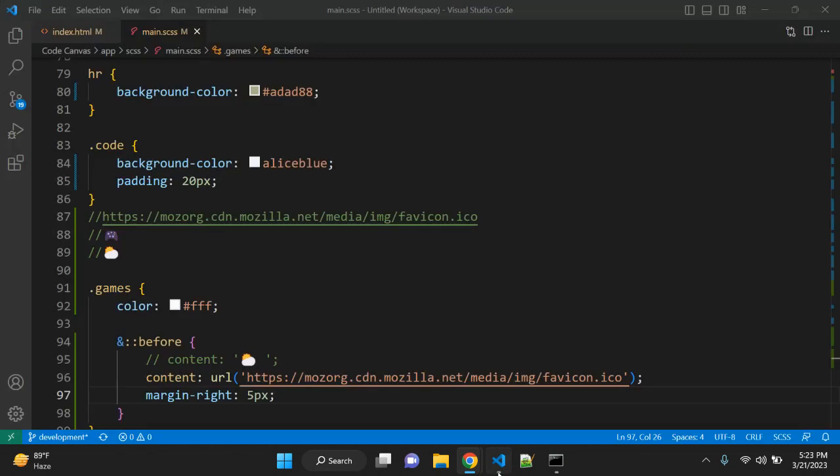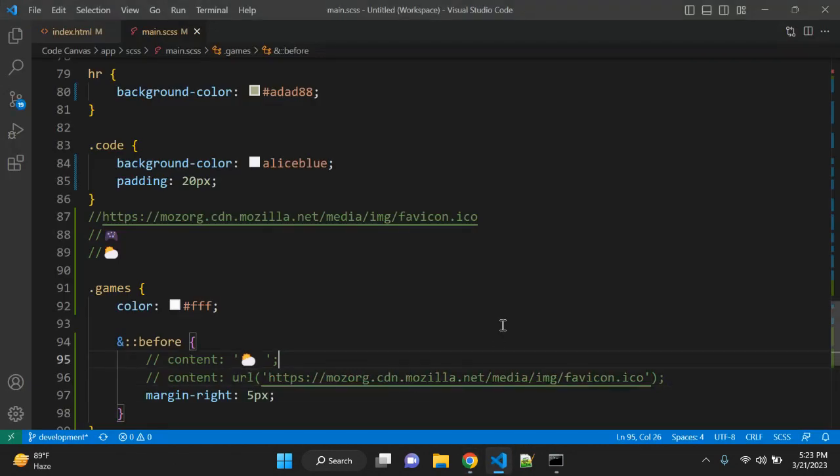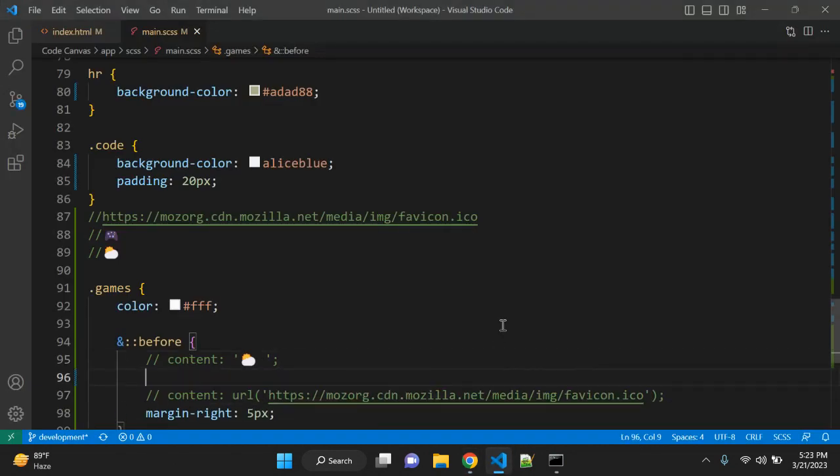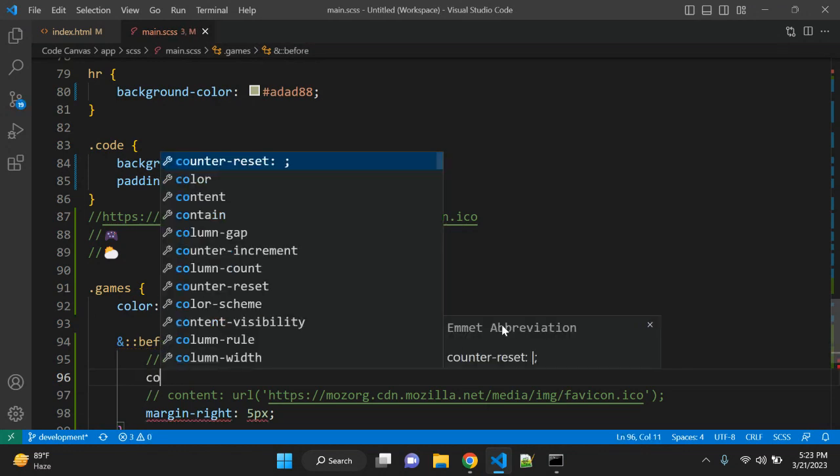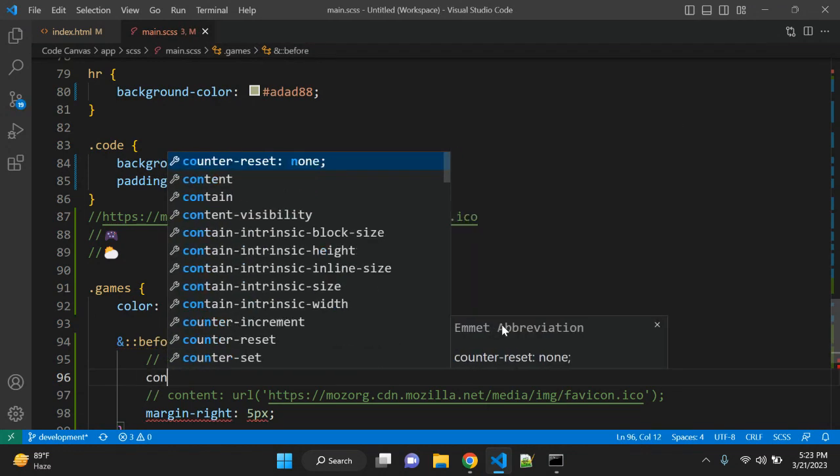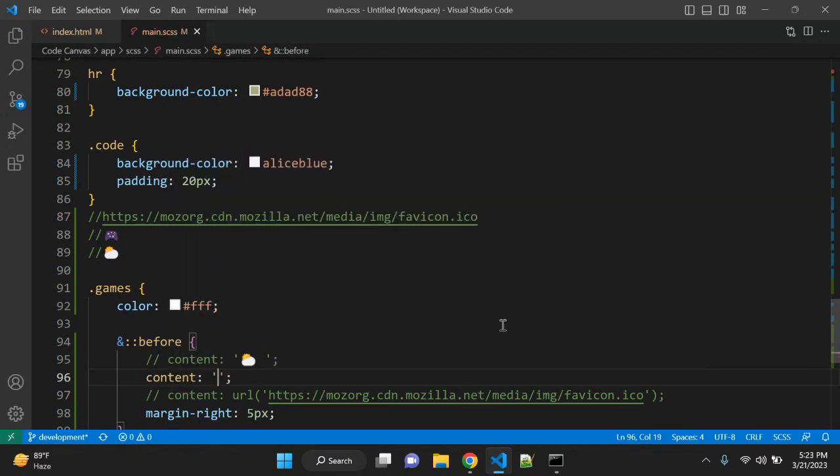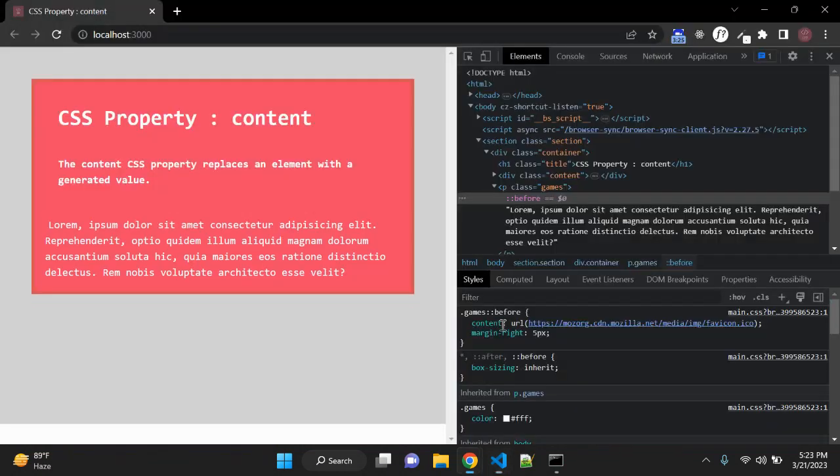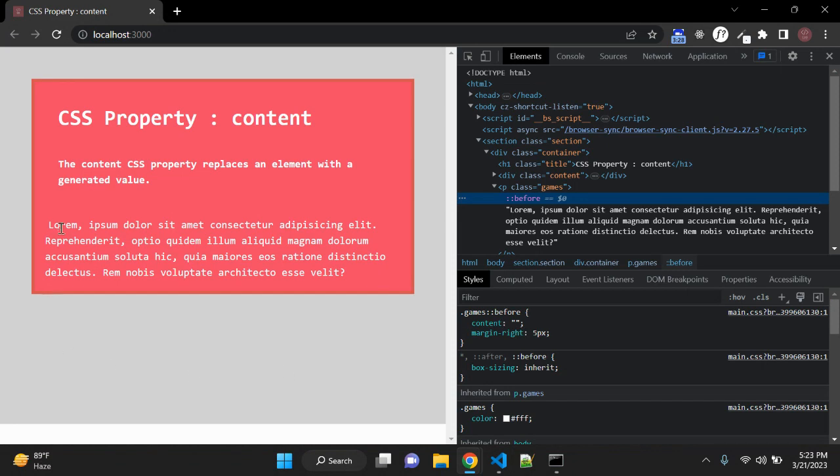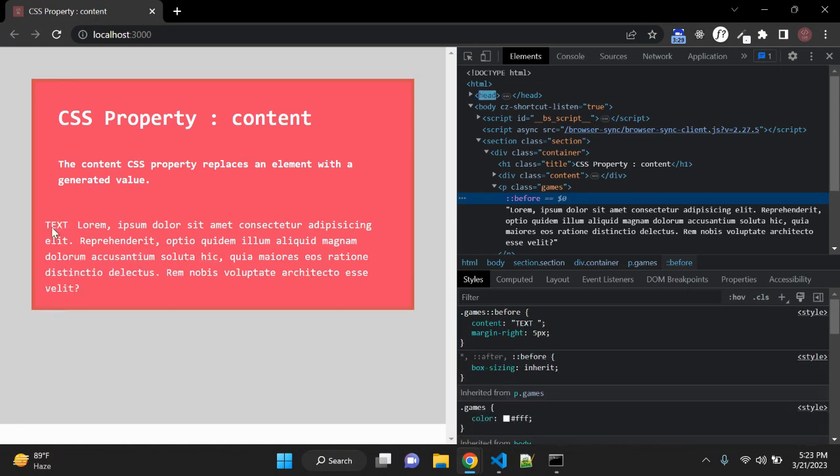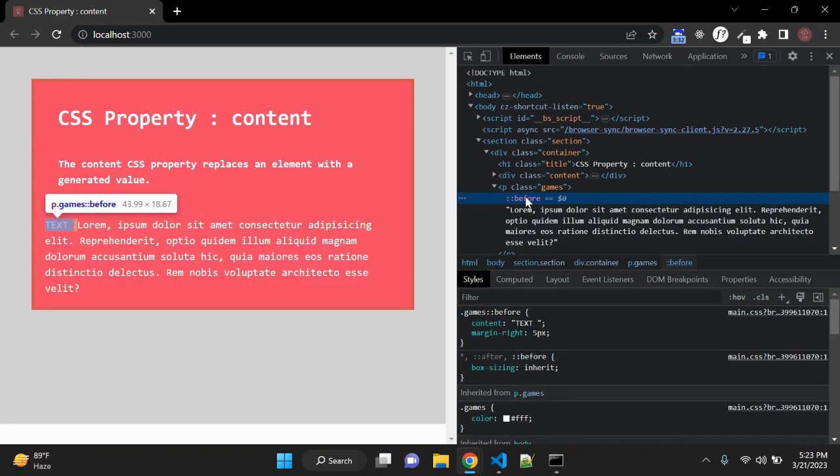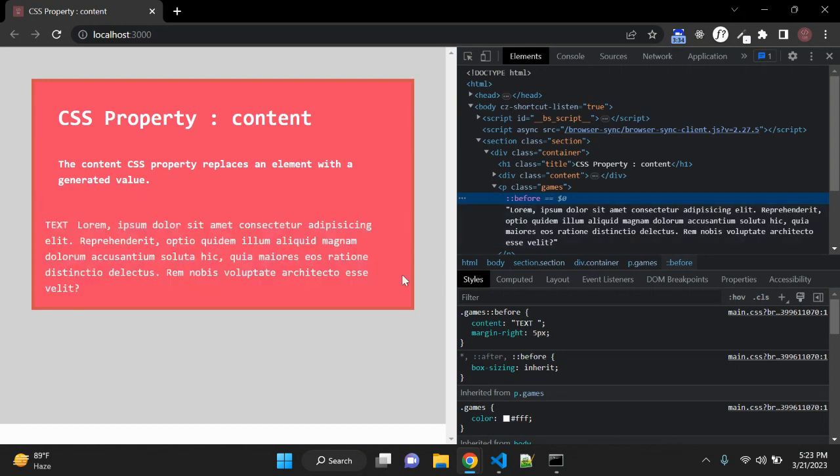So you can add any content like any HTML. You can also use like this: content and here text, for example. And it will add text here before this paragraph. So this is how you can use the content CSS property.